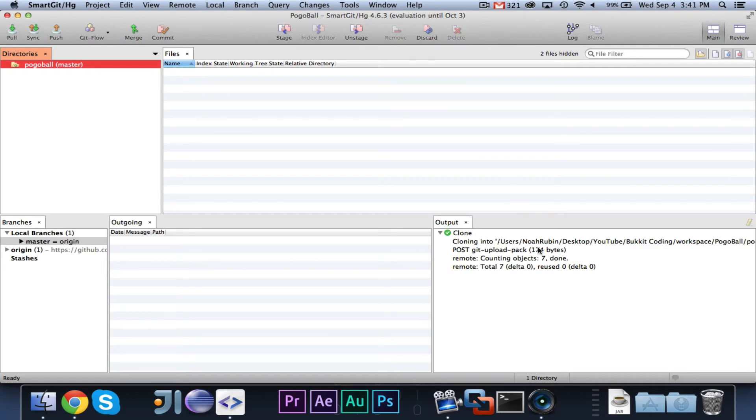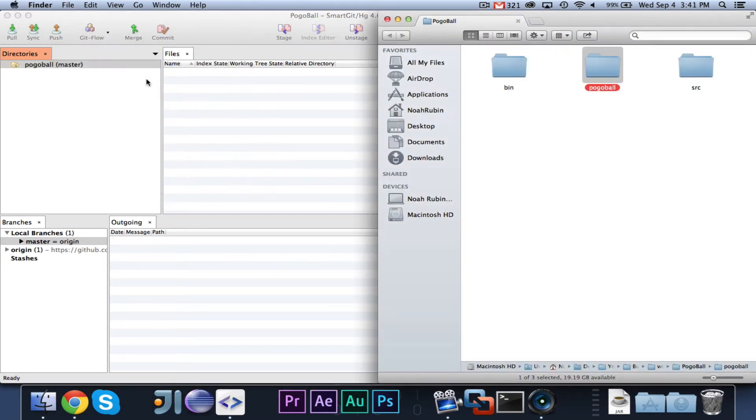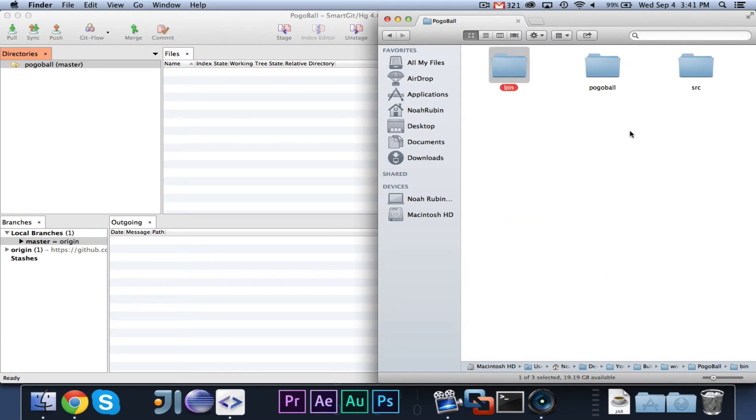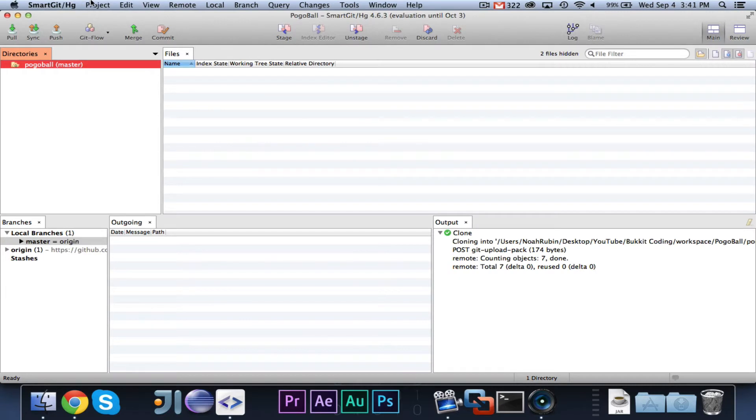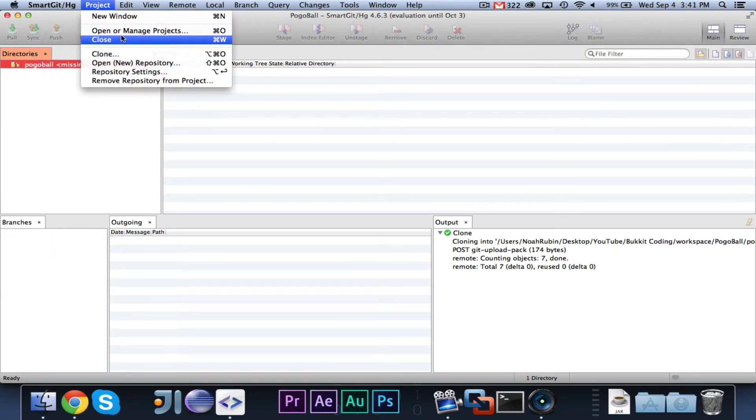Now you'll see it will say Cloning, doing whatever. Then when we click Reveal in Finder, you will see, it seems, okay, so I made a mistake. Hang on for one second.